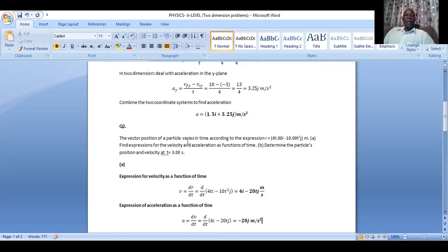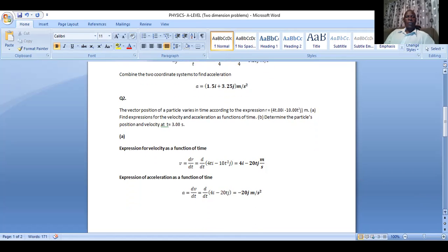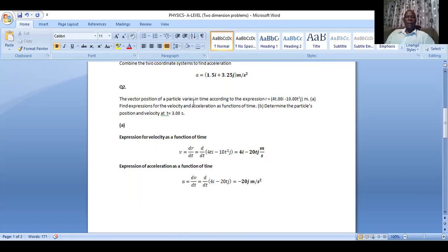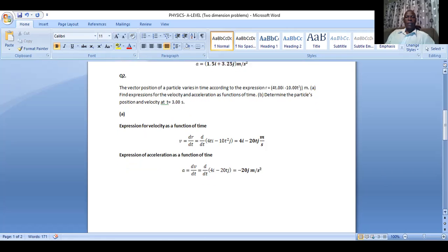We go to question two, which reads as follows: the vector position of a particle varies in time according to the expression where the position vector is 4t in the x-plane as well as negative 10t squared in the y-plane. The question has two parts: find expressions for velocity and acceleration as a function of time, and determine the particle's position and velocity at t equals 3 seconds.